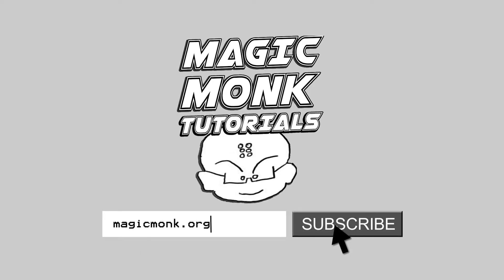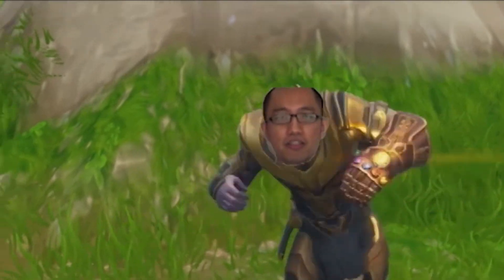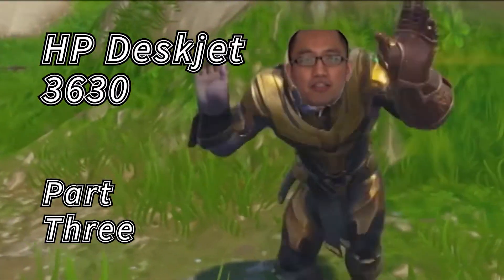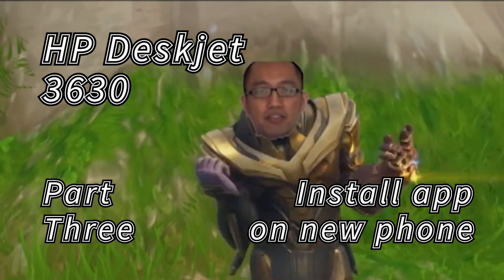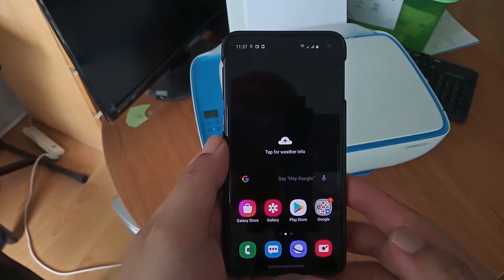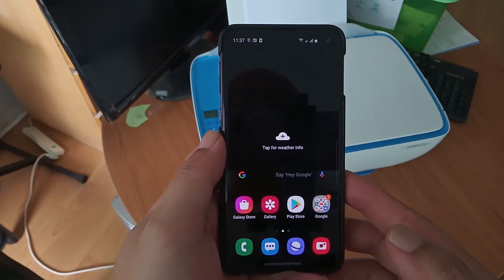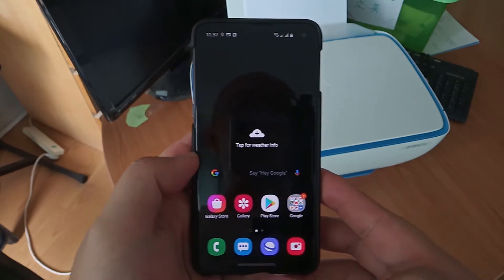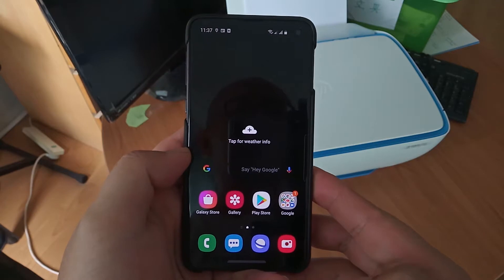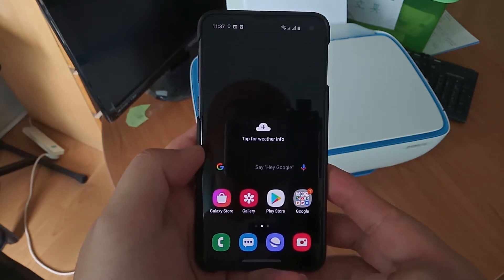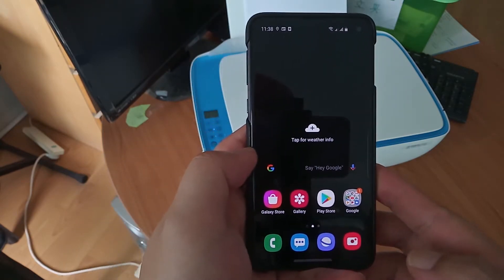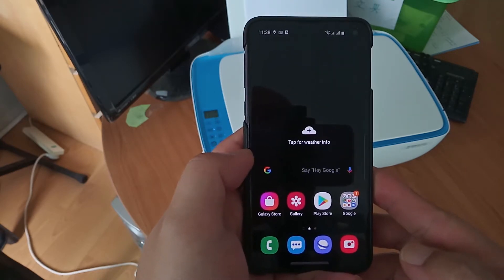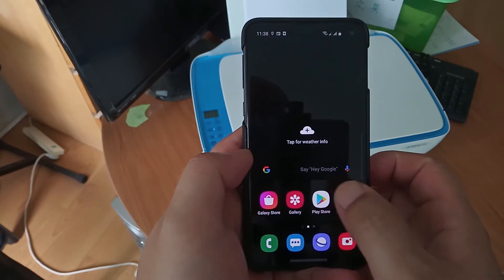Hey guys, it's Eddie the Magic Monk here. As you can see, I've moved my printer to my living room. You can put this printer anywhere and theoretically you should be able to print from any device. So I've got a new phone now. It doesn't have the HP Smart app installed yet, so I'm now going to try and set that up.